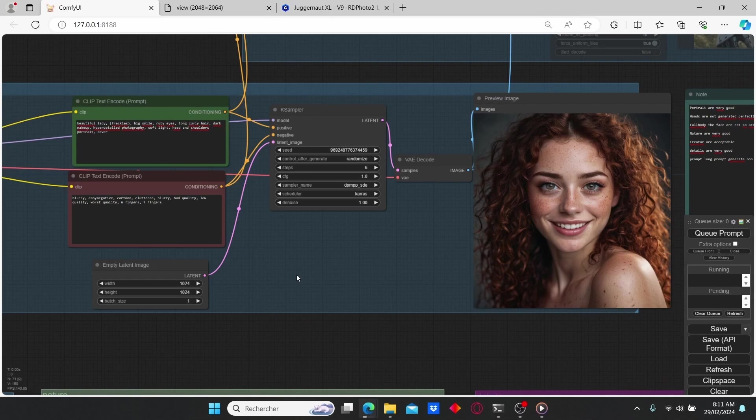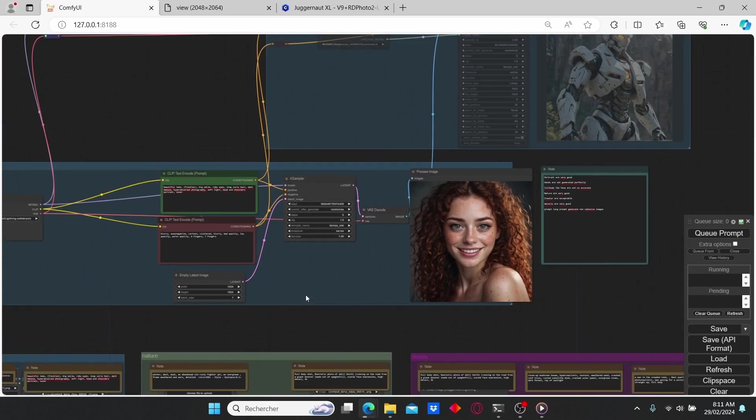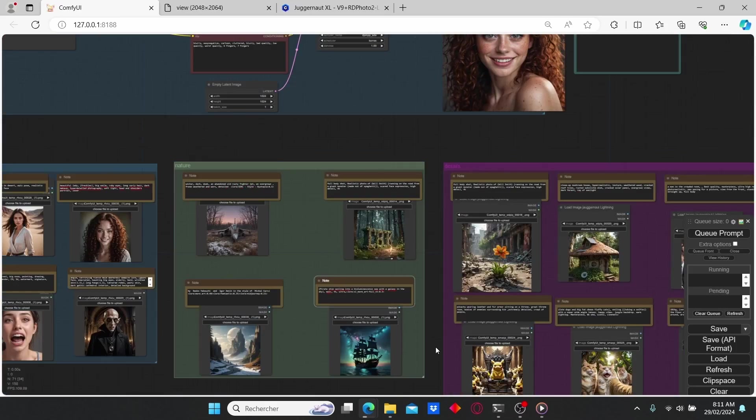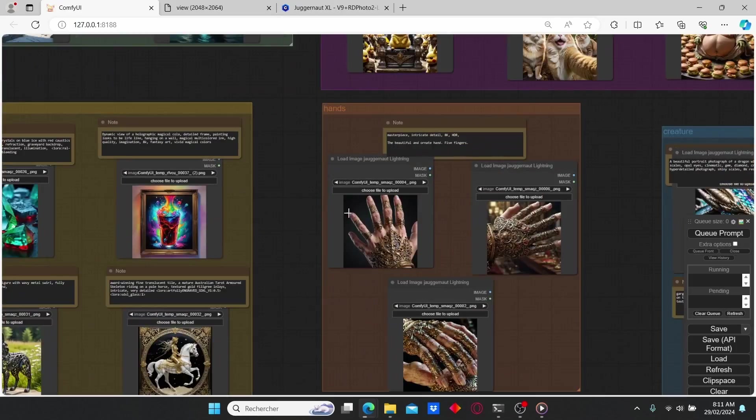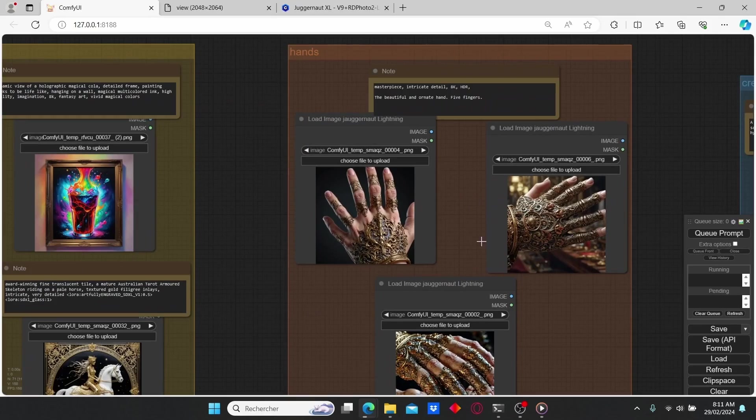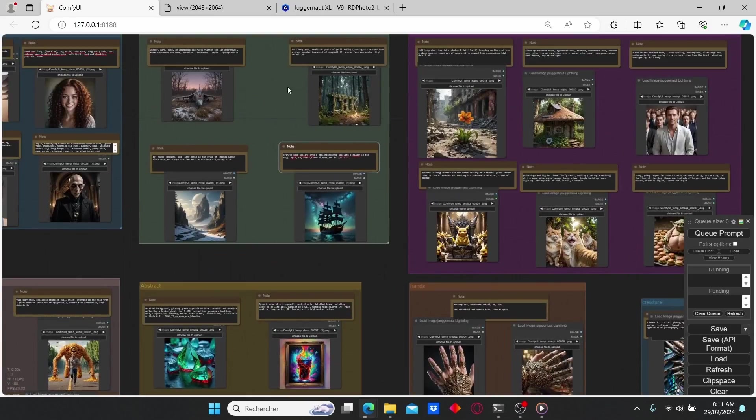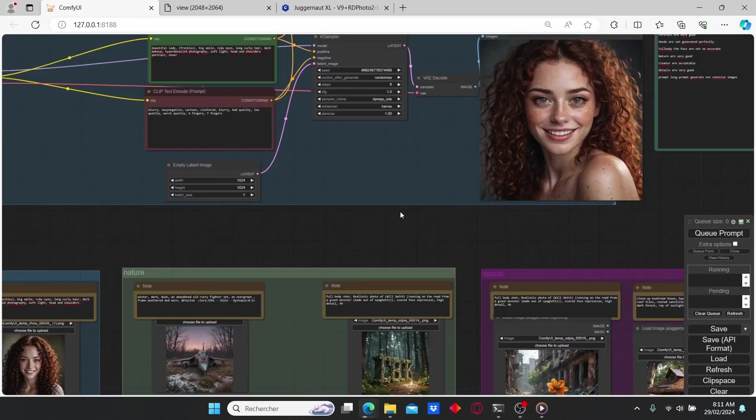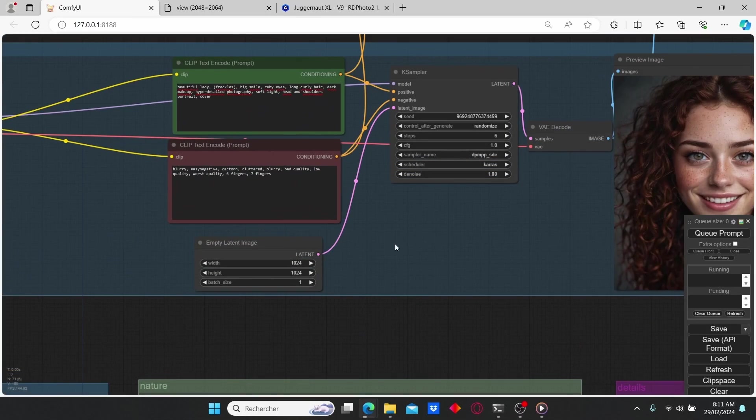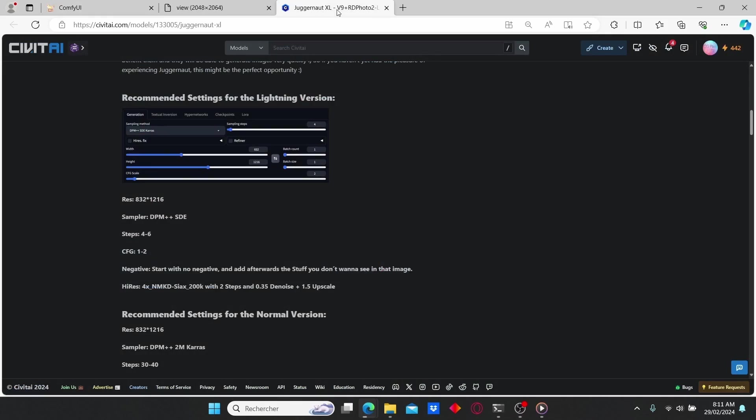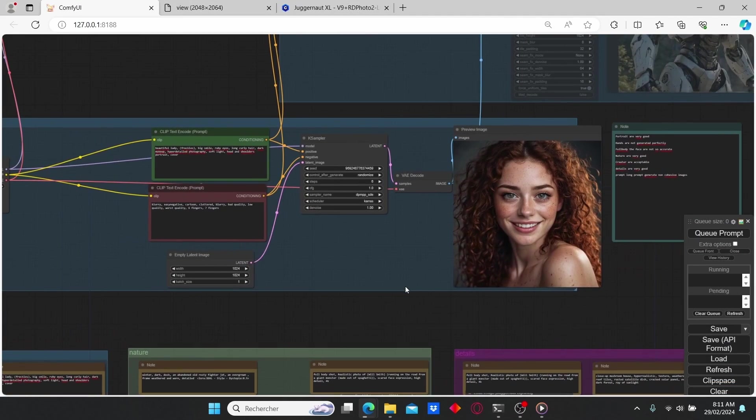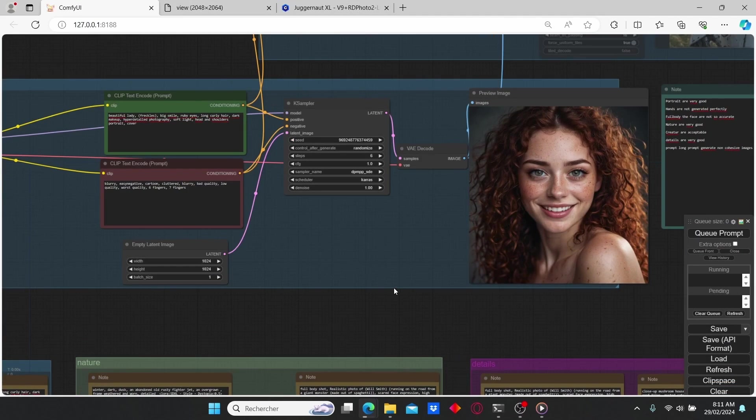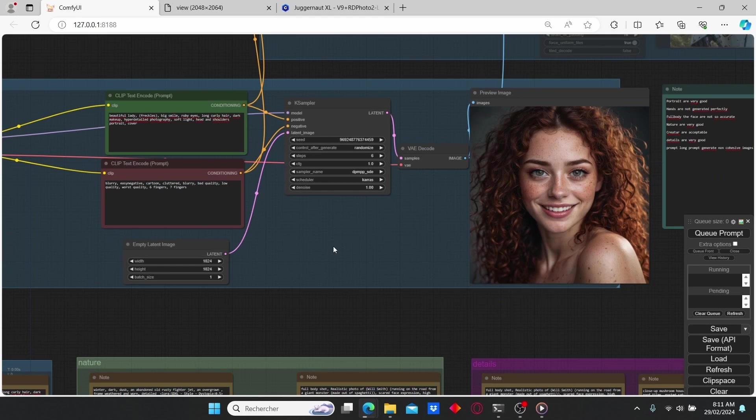However, I don't recommend you using it for the hands generation since we still have some problem with fingers. I also noticed that this Juggernaut can't follow the negative prompt, since it is recommended to start with no negative and add some additional stuff to regenerate the images. However, overall I still think that it is suitable and a good model for generating high resolution images.